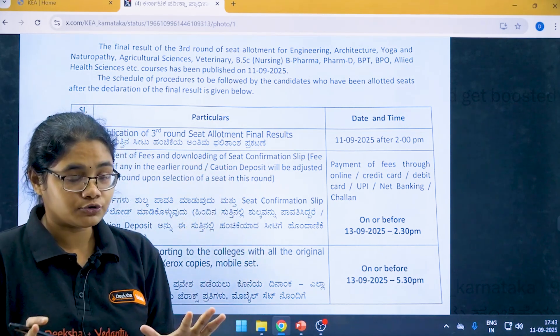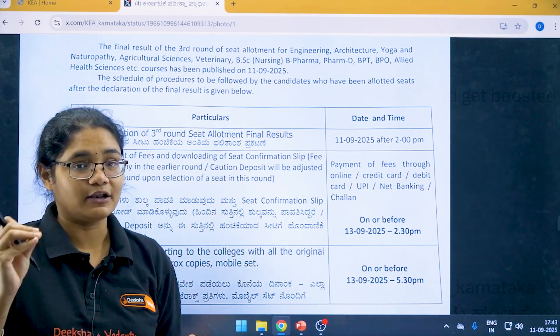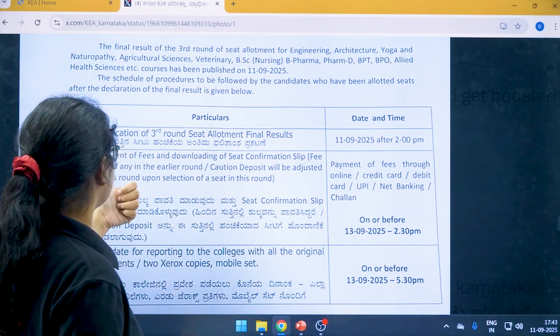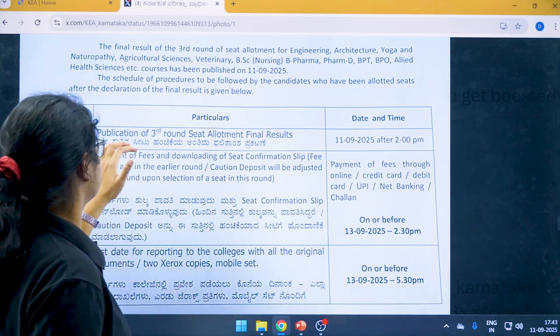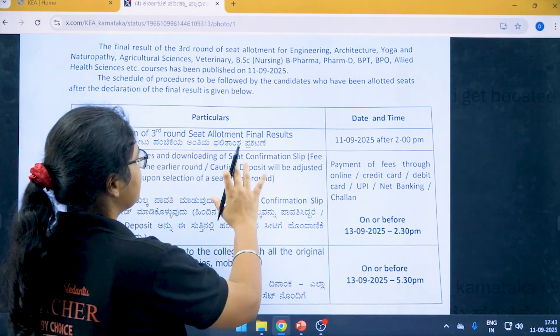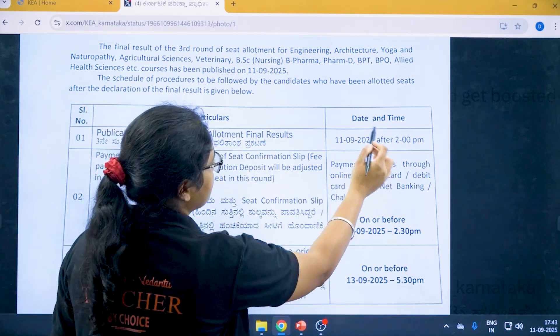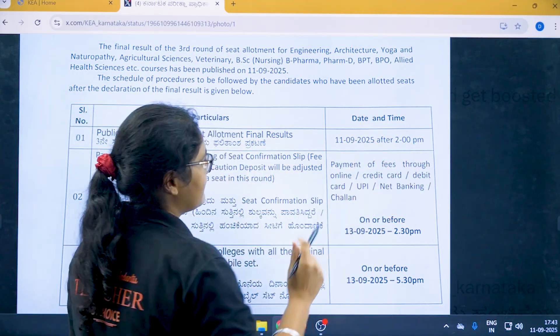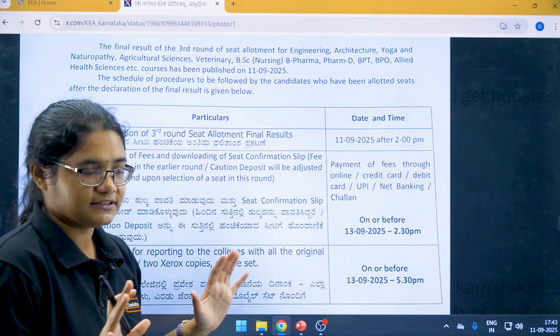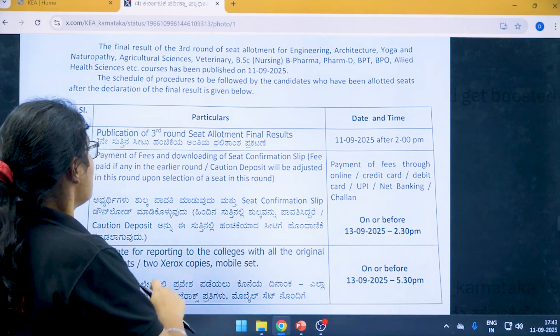This schedule is only for those students who have been allotted a seat. Publication of third round seat allotment final results will be on 11th of September at 2 PM — that is just done now.